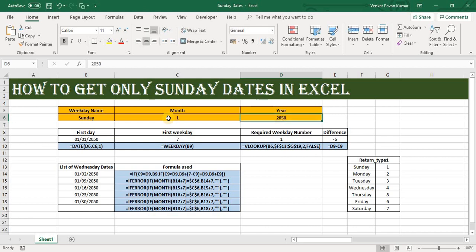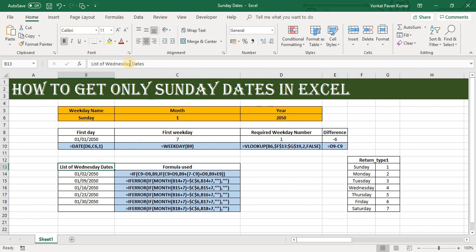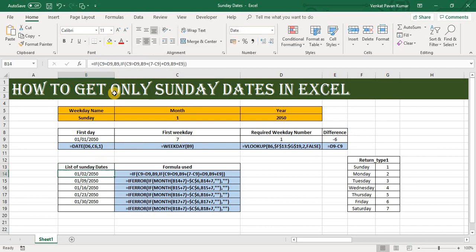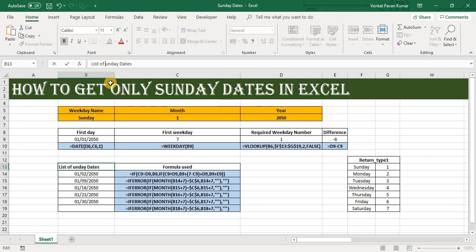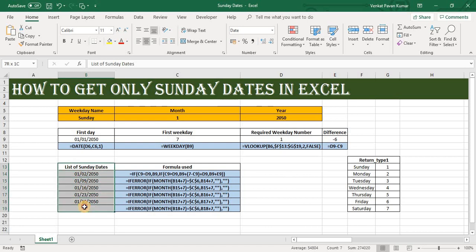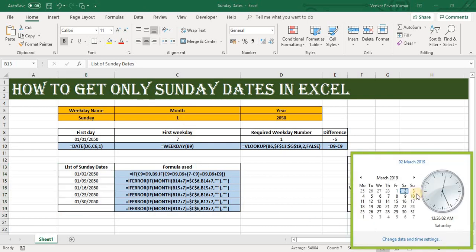Under here you can see the list. So this table will give us the list of Sunday dates in the year 2050 for January month, and we can cross-check with the calendar as well.